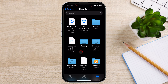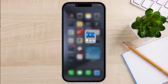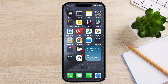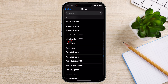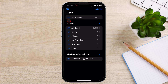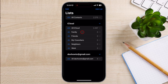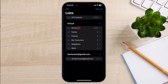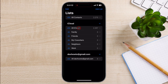To access iCloud Contacts, open the Contacts app and tap on the iCloud group. To access iCloud Calendar, open the Calendar app and tap on the iCloud calendar. To access iCloud Reminders, open the Reminders app and tap on the iCloud list.